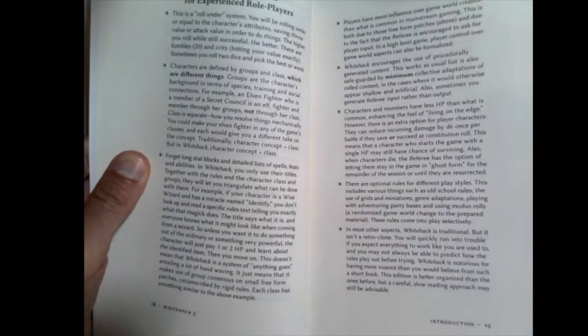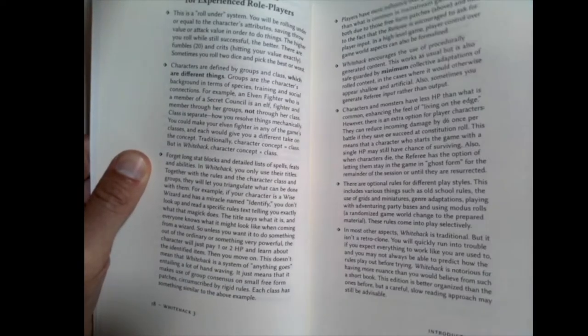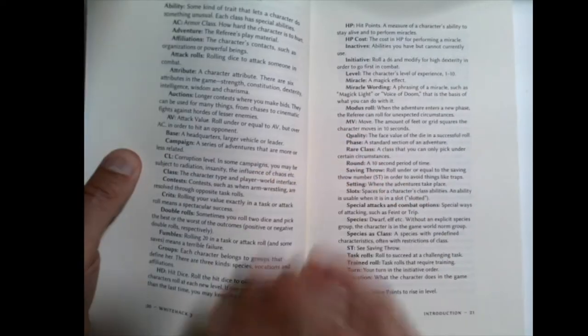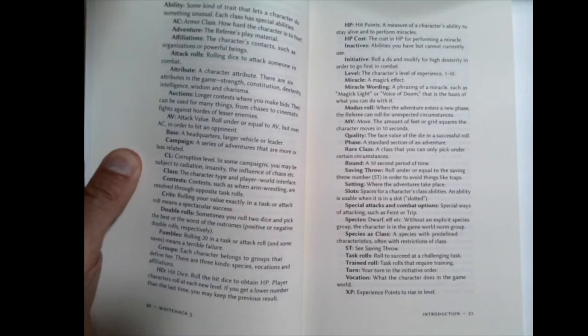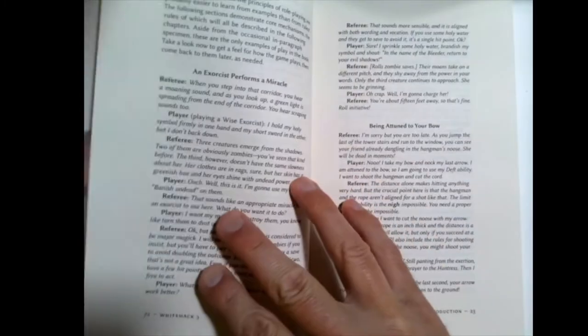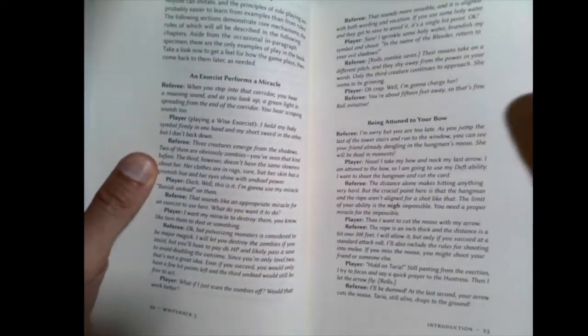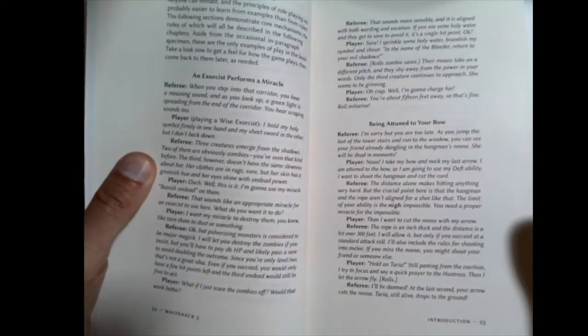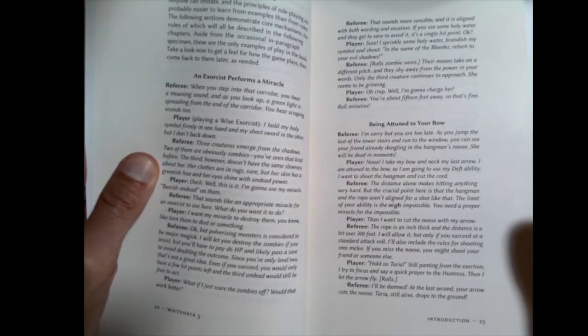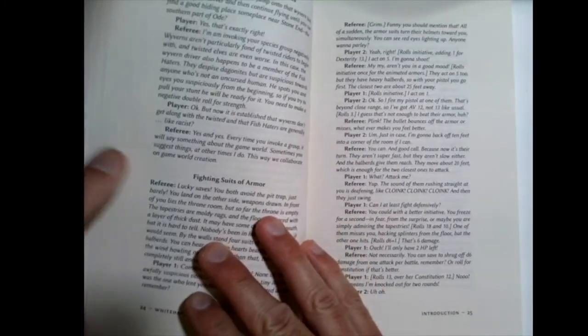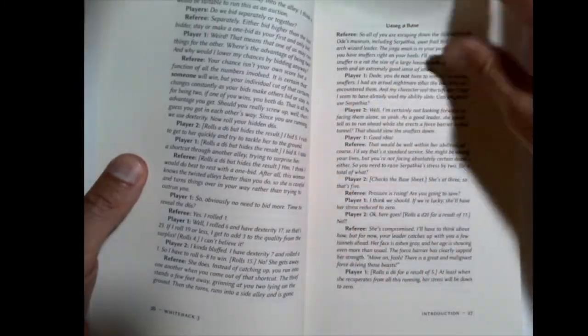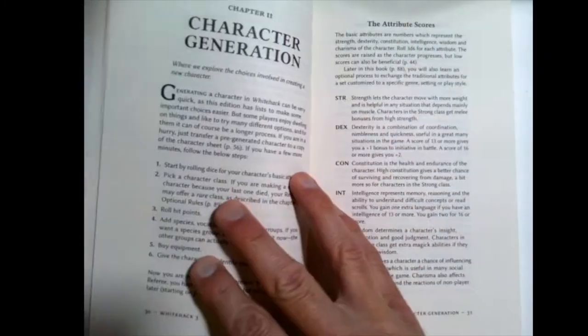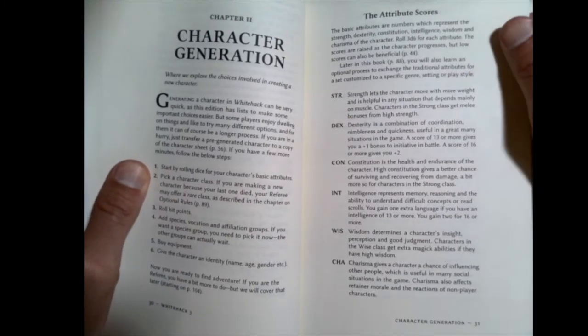What is White Hack? White Hack is an old school roll under system. But he does mention that he tries to do things a little bit differently in here than some of the others. So here's a list of the terminology that's used, some examples of play to try and get you right out front to get an idea of how does a miracle work, or how does being attuned work, and things like that.